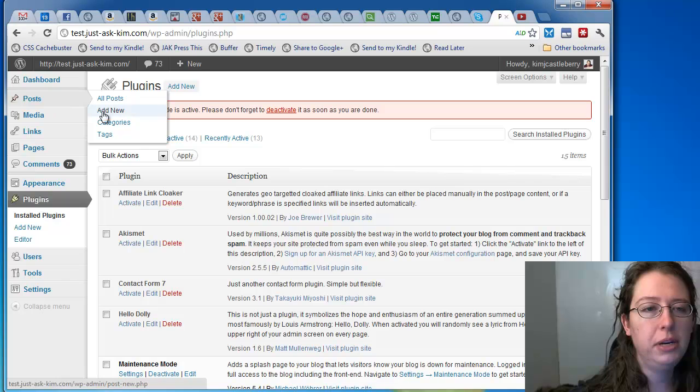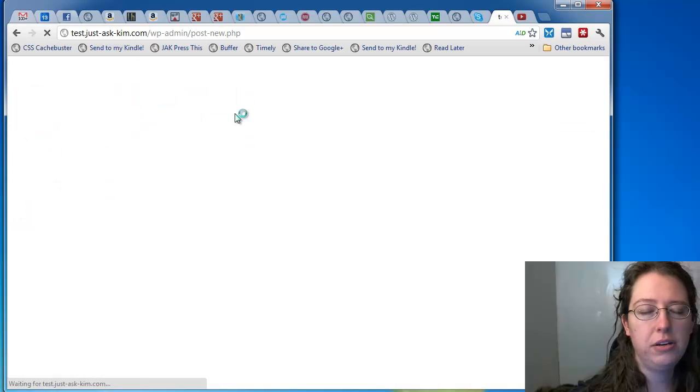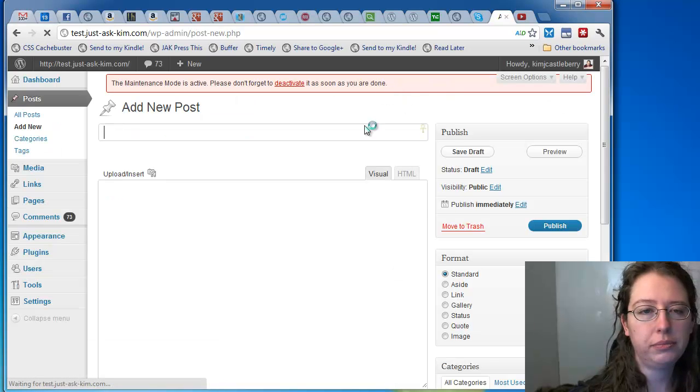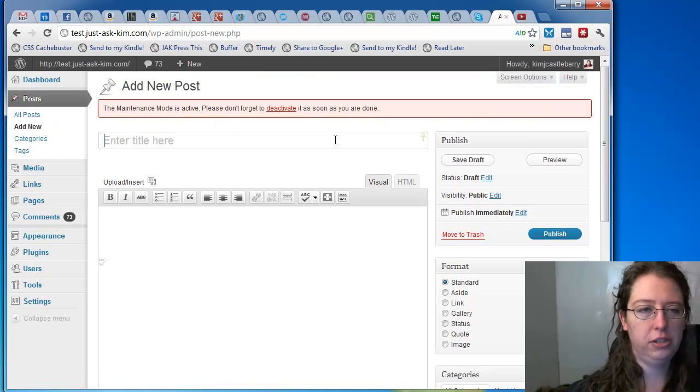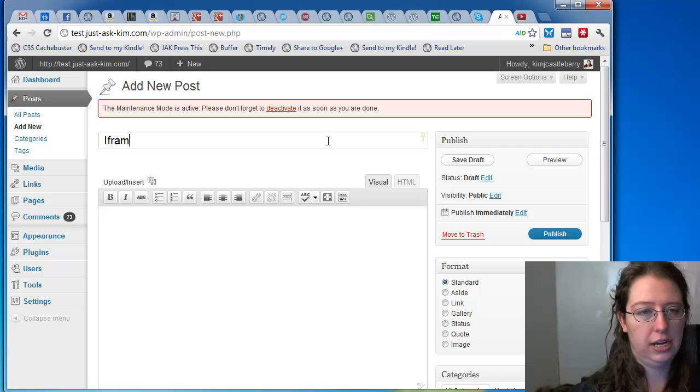So now I'm going to go to post, add new, and I'm going to do iFrame demo.